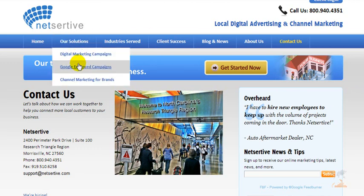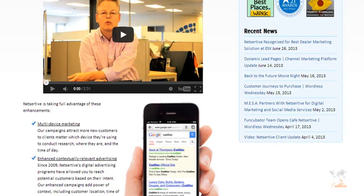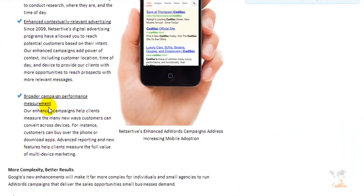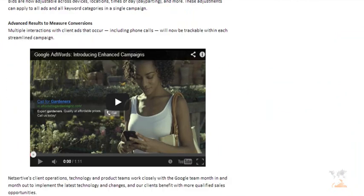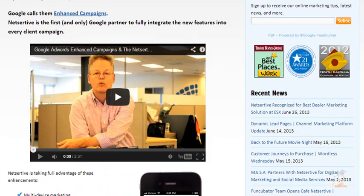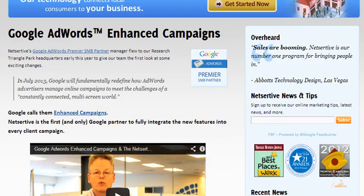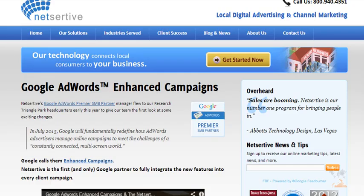Now let's check out the Google Enhanced Campaigns. Scrolling down — multi-device marketing, contextually relevant advertising, streamlined campaign creation. For the average small business owner this is nice, but it's not too specific in terms of all the details that go into the Google campaigns. So what I can gather is they offer Google AdWords for search advertising and banner ads, some social media marketing, and a bit of mobile advertising. That's pretty much it from what we saw.